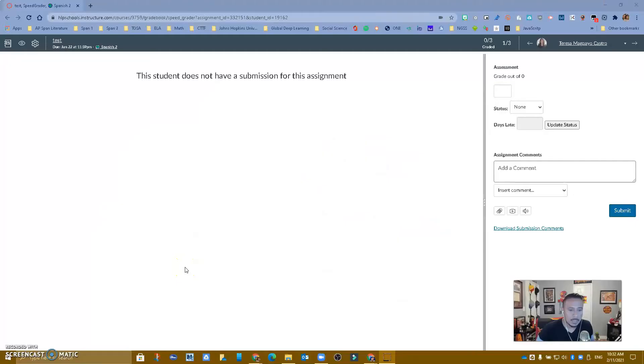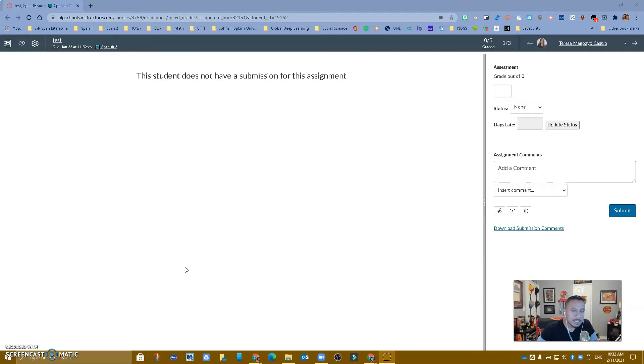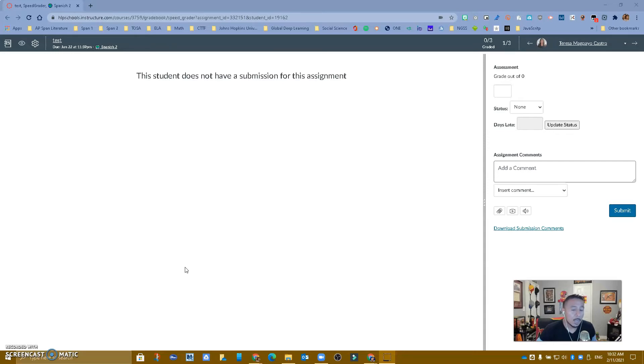Hello Hacienda La Puente, this is Ricardo, one of your tech staff, and today I want to show you another extension that is going to make your life a lot easier when you grade in SpeedGrader in Canvas.